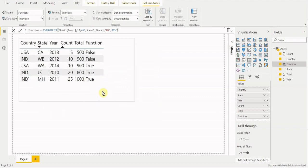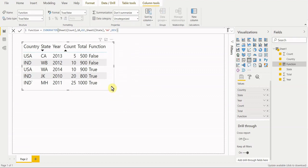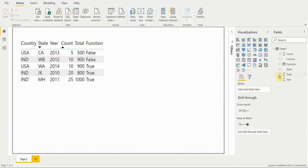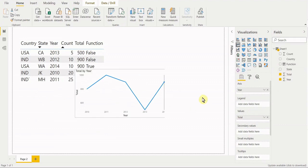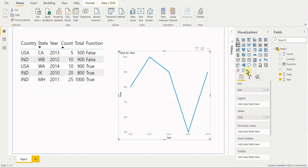That's all on the ISONORAFTER function itself. In short, you give it column values and it evaluates row by row, returning true or false. By itself it may not be super useful, but it gives real value when wrapped into more complex calculations — like a cumulative total chart. Let's build that out as an example. We'll make a line chart and arbitrarily put total and year in. Now we have a basic line chart — total by year.